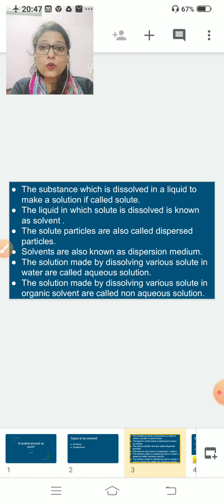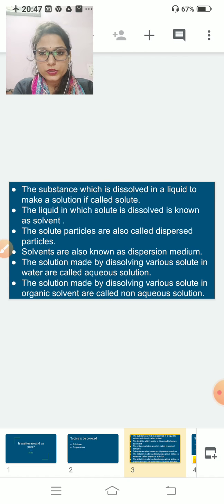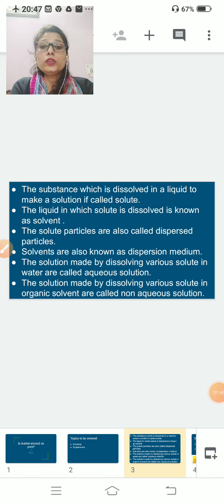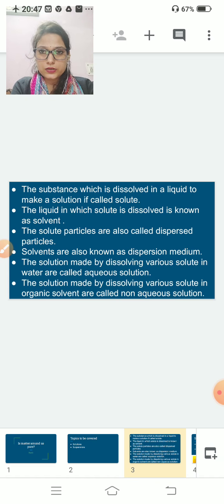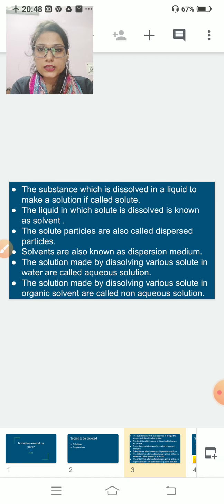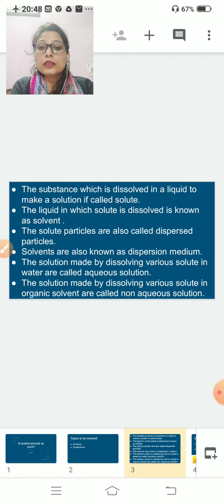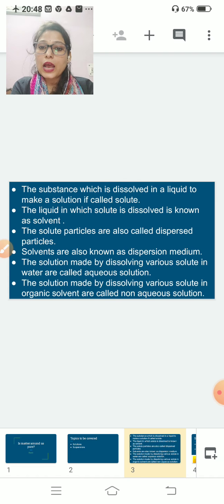The substance which is dissolved in a liquid to make a solution is called the solute, and the liquid in which the solute is dissolved is known as the solvent. The solute particles are also called dispersed particles, and the solvent is also known as the dispersion medium.